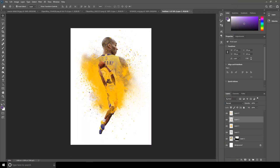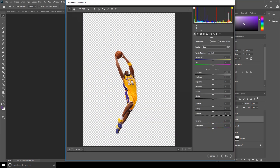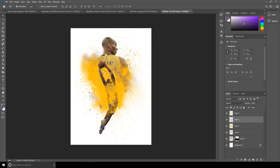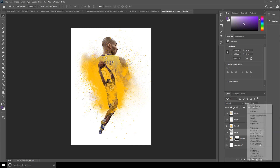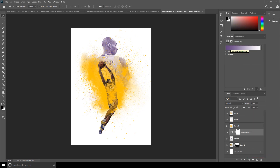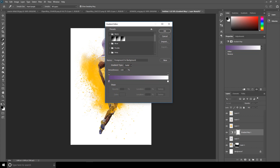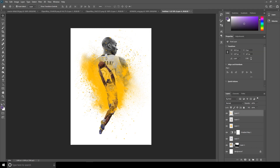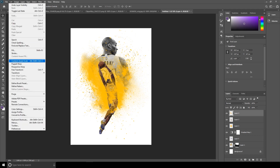Same thing — go to this layer, go to Filter, Camera Raw Filter, and adjust the side a little bit more. Then go to the Adjustment tab and select Gradient Map. Set the gradient map to basic black and white. Let's make this layer a little smaller — to do that, select this layer and go to Edit, Free Transform.